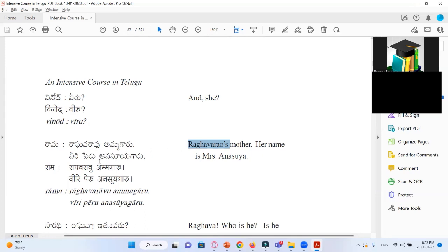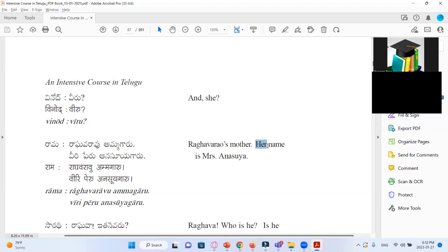Her name, Biriperu Anasuyadhar. So here 'her' means Aame or Aame Yoka or Avida Yoka. But here they want to give respect, that's why they use it differently — that is 'Deir'. Deir means Veeri or Vaari. Here they use Deir name.